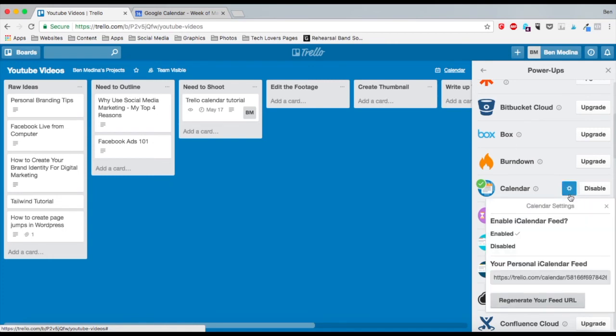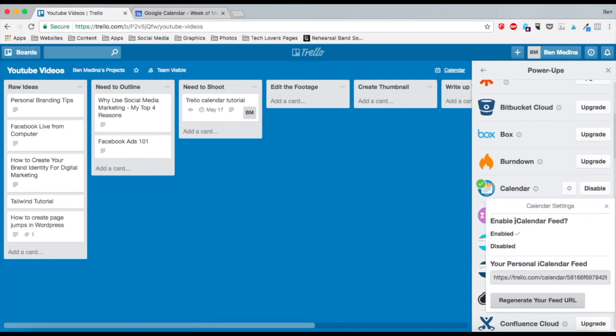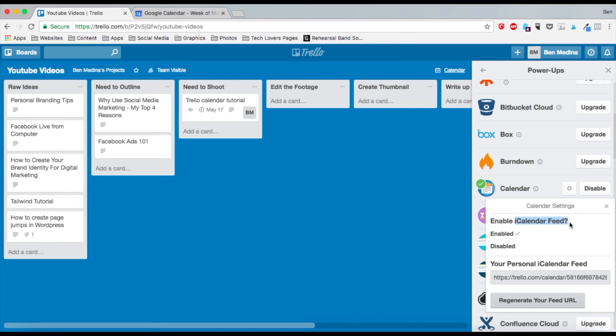You click on that. You want to enable the iCalendar feed because this is going to enable you to connect your Trello board to your Google Calendar or Apple Calendar. Right below here is the iCalendar feed, and if I just copy this...